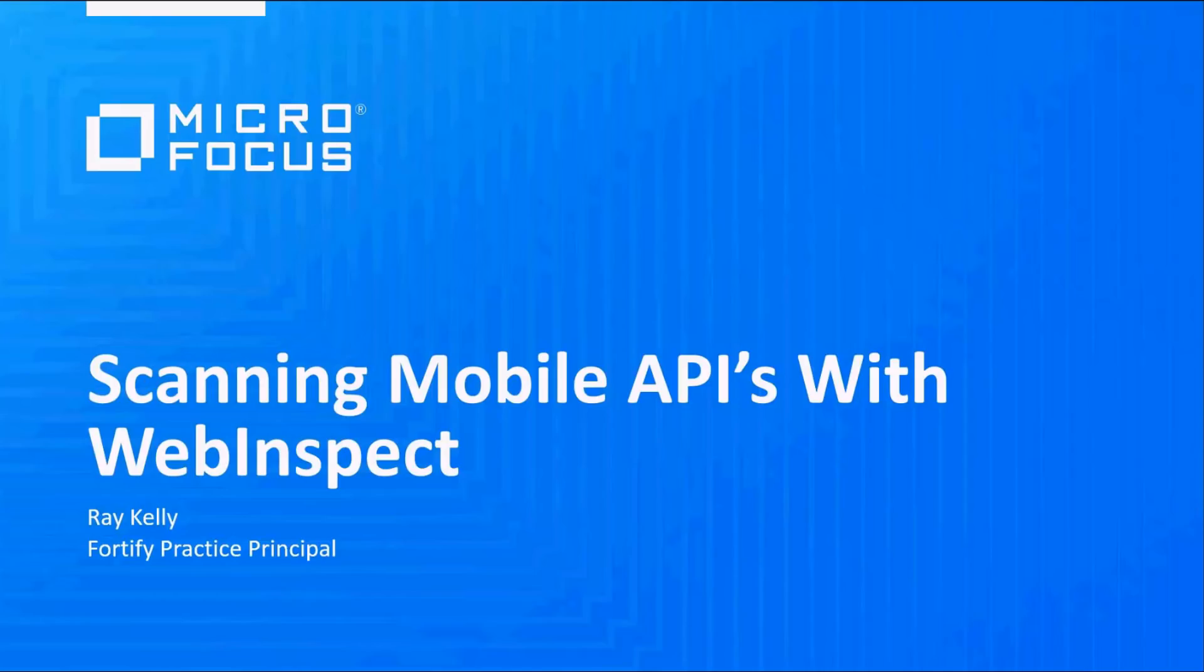Hello my name is Ray Kelly and I'm a practice principal for Micro Focus's Fortify division and today we're going to be talking about how to set up Web Inspect to scan a mobile application's back-end API.